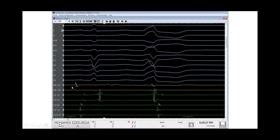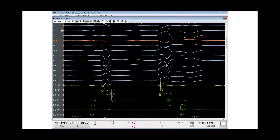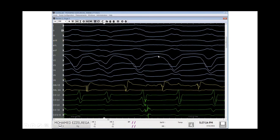We can see here the ablation catheter from distal to proximal and CS catheter from distal to proximal — sinus beats and PVCs. During catheter navigation and manipulation before starting mapping in the outflow tract, we moved the catheter in the outflow tract trying to get the earliest local activation time relative to the QRS complex. Some non-clinical PVCs appeared — catheter-induced PVCs — and clearly the QRS complex transition was very late, at V5, confirming we were mapping in the RVOT.